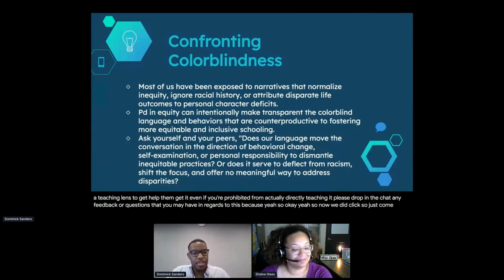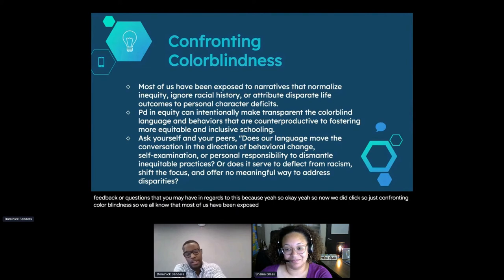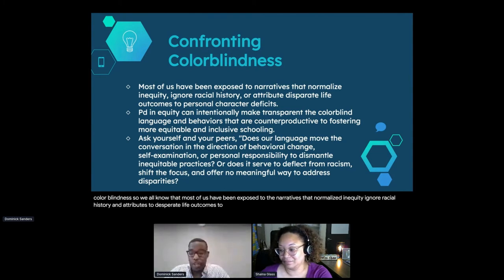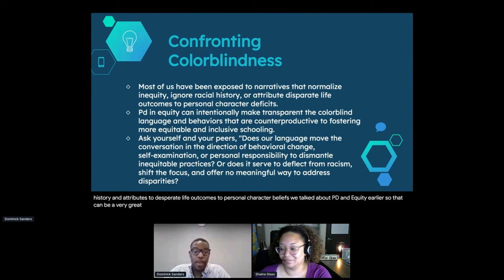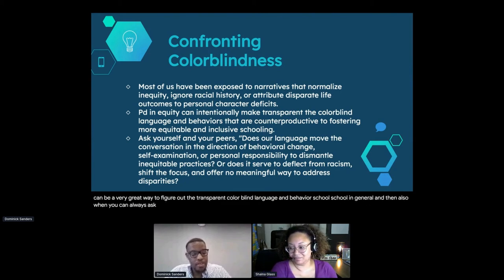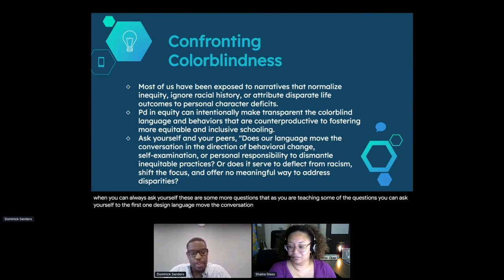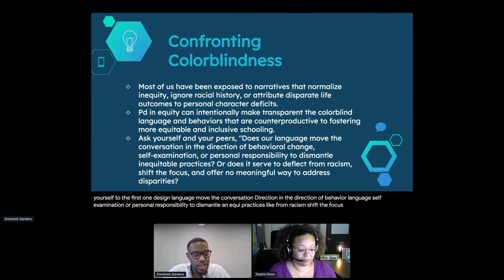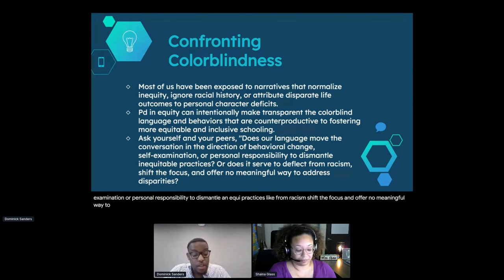So confronting colorblind narratives: most of us have been exposed to narratives that normalize inequity, ignore racial history, and attribute disparate life outcomes to personal character. You can ask yourself: does our language move the conversation in the direction of behavior, self-examination, or personal responsibility to dismantle inequitable practices? Or does it serve to deflect from racism, shift the focus, and offer no meaningful way to address disparities?